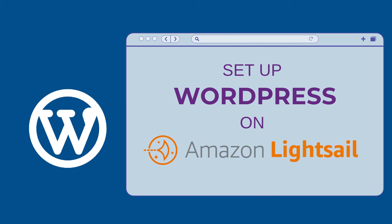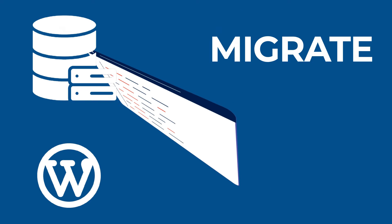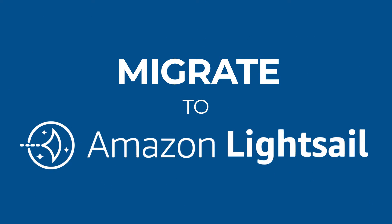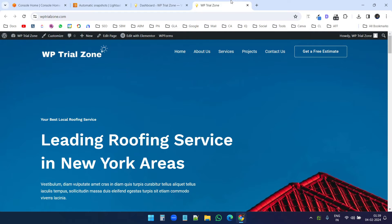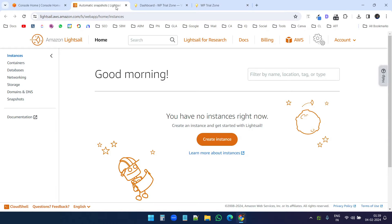In this video, I will show you how to set up a WordPress website on AWS LightSail and how to transfer an existing WordPress website to AWS LightSail. You see this website here wptrialzone.com which is hosted on Hostinger, and I want to transfer it to AWS LightSail. First, I will create a new WordPress website on AWS LightSail and then I will transfer the website.